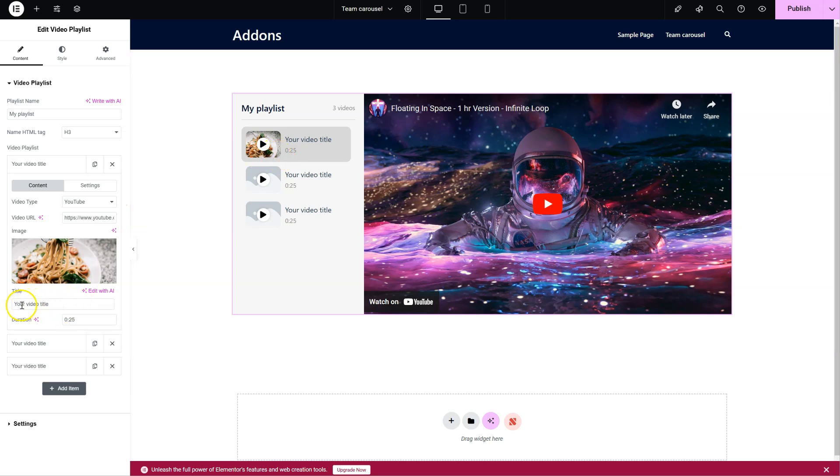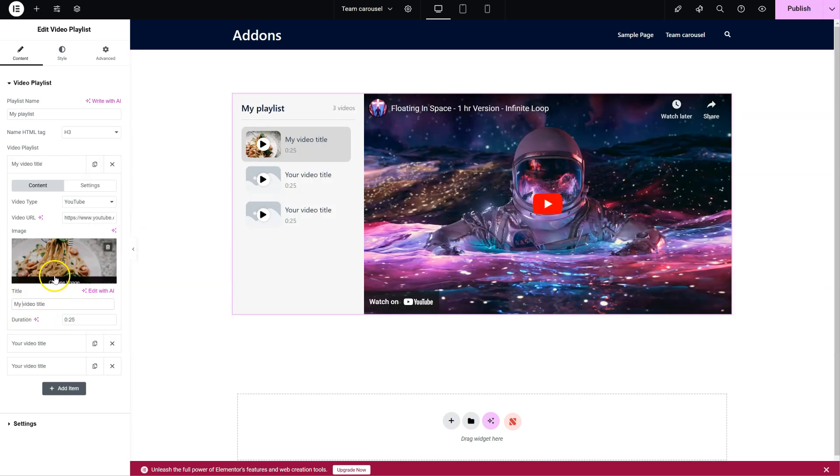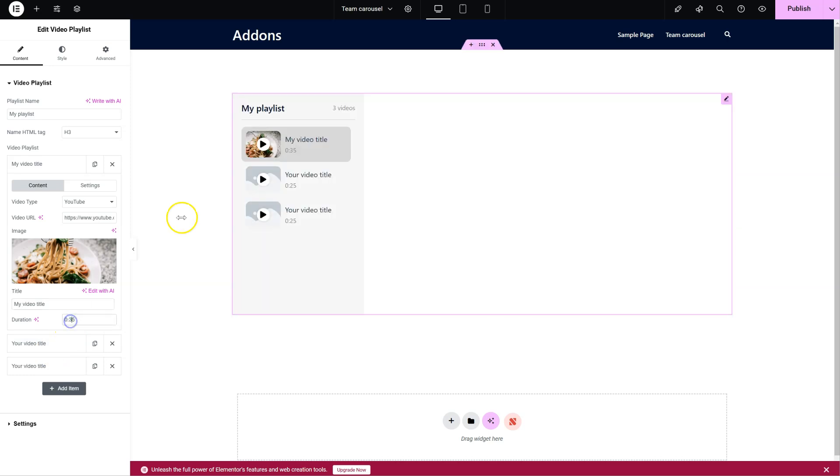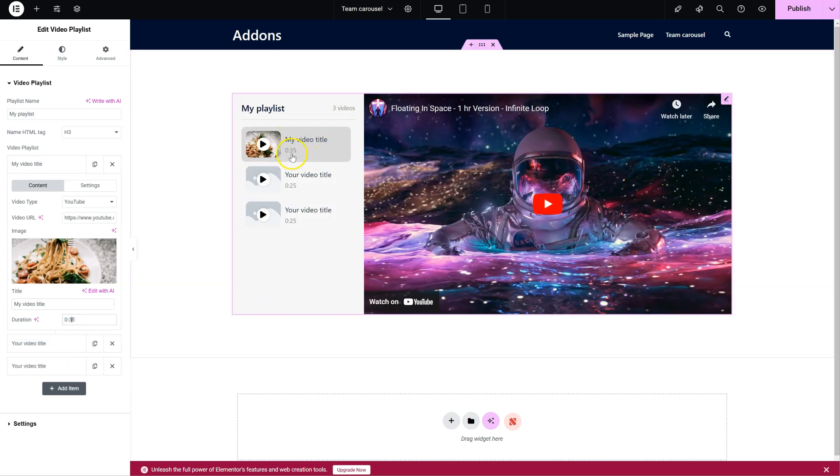The title. And of course, the duration. You can change it, and it shows up here.